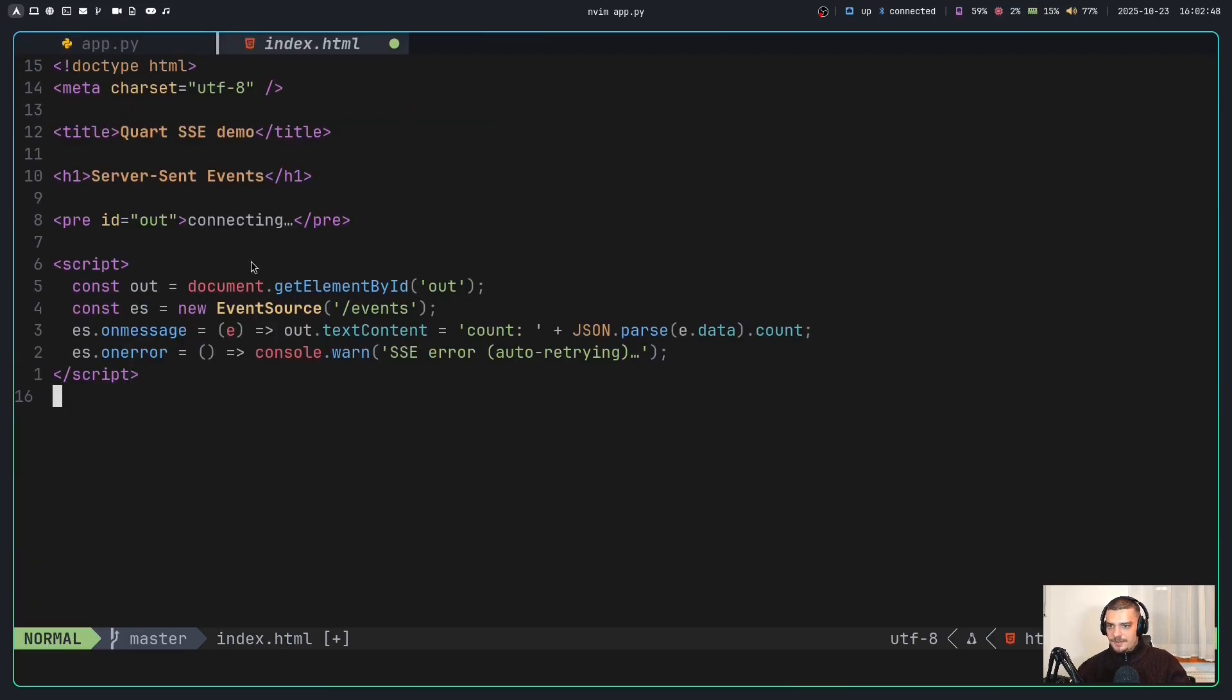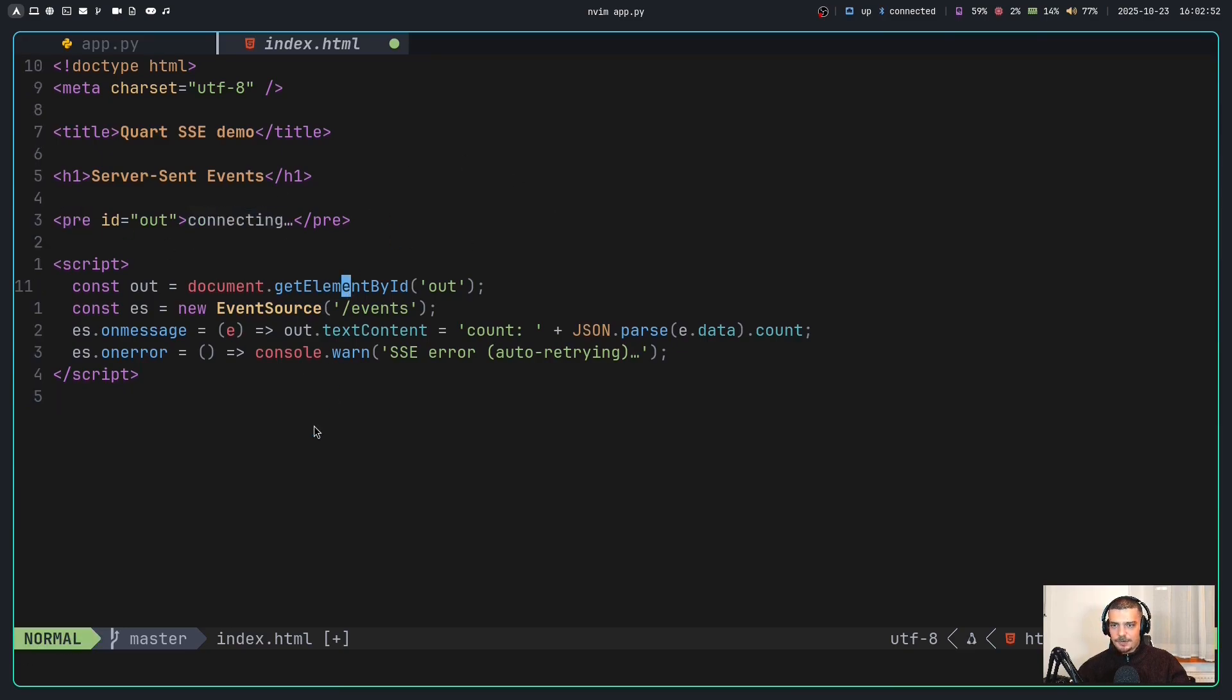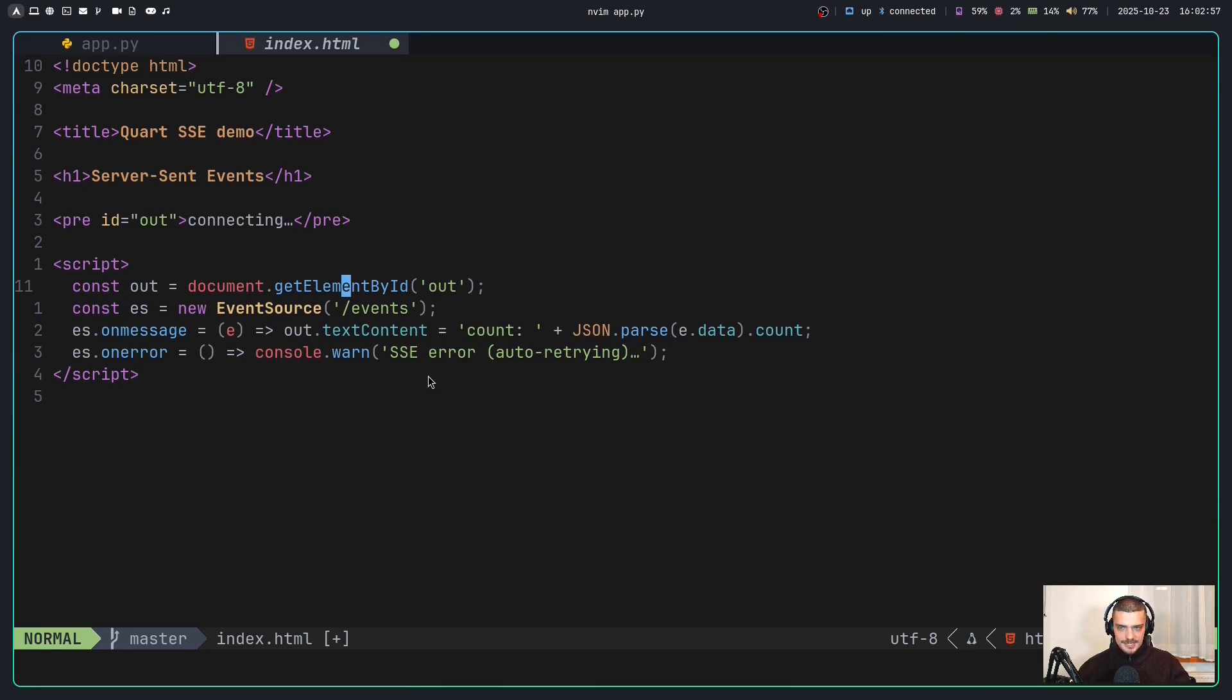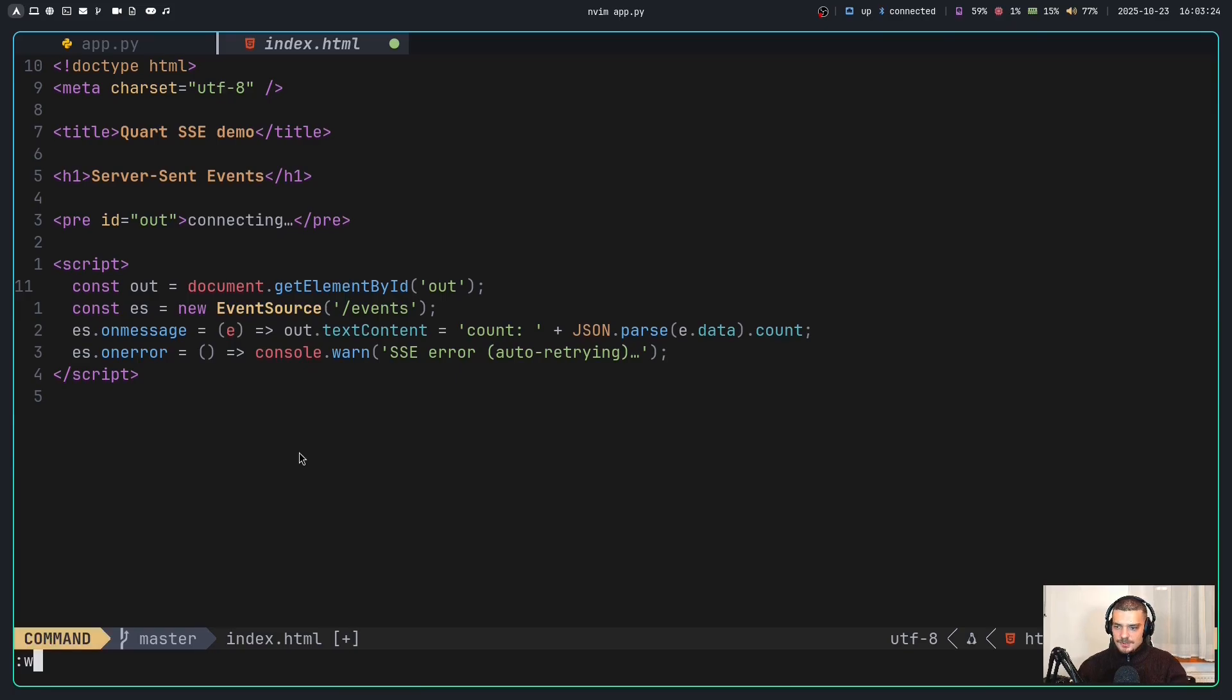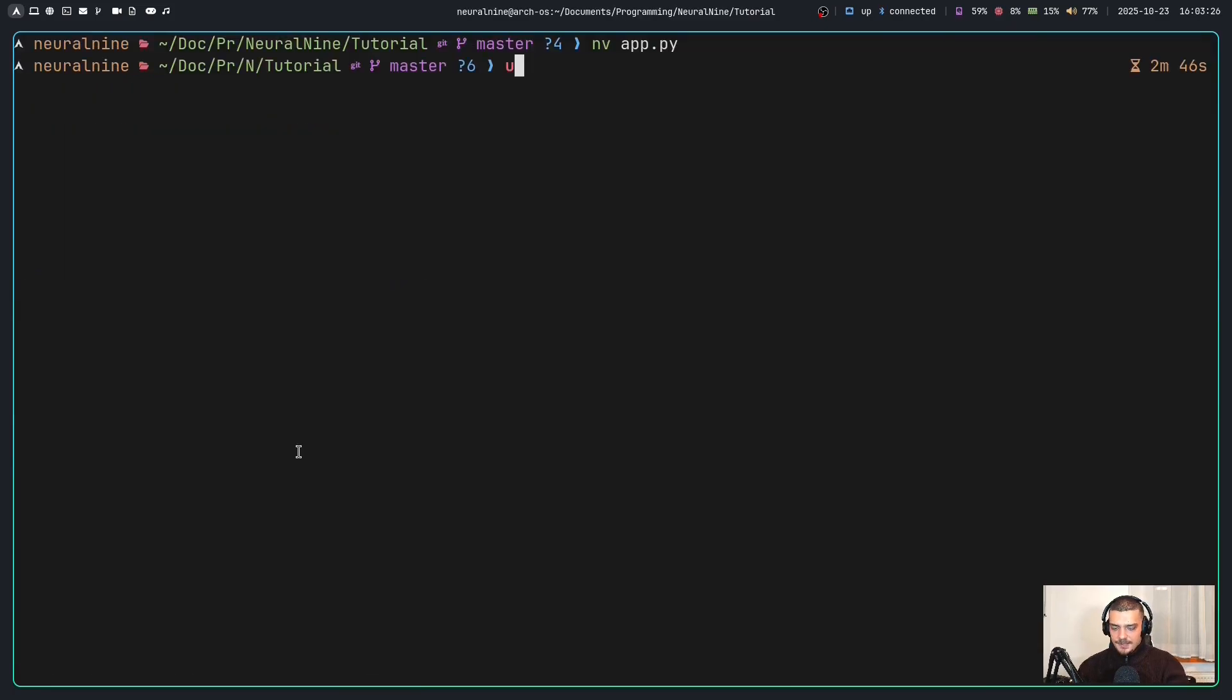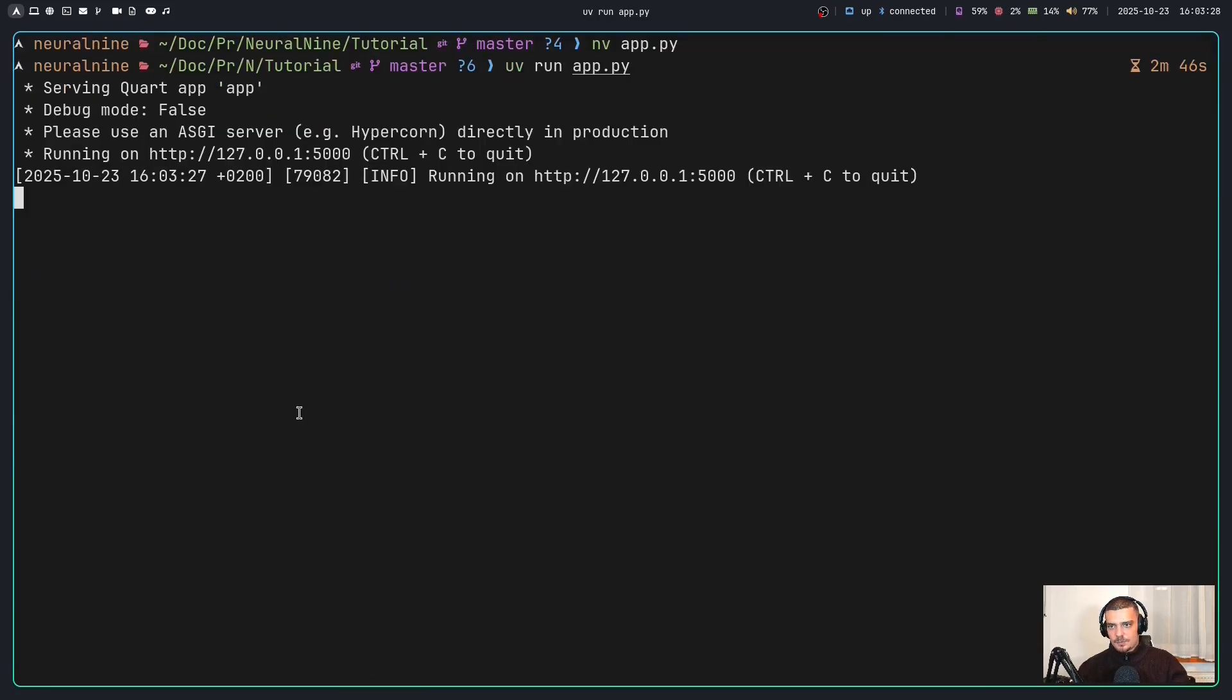And then again, we're going to serve a static index file so we can interact with this using JavaScript. So into our HTML file, we're going to put this we just have a pre formatted tag here with connecting by default. And then we're just going to render the text that we get from the server via SSE via the server sent event, we're going to just render it into this pre formatted tag. By the way, if all of this is too fast for you, you will find a link to the code in the description down below on my GitHub. I'm just rushing through this because this is not a tutorial. As I said, I'm just showcasing what we can do with Quart. So let's save this.